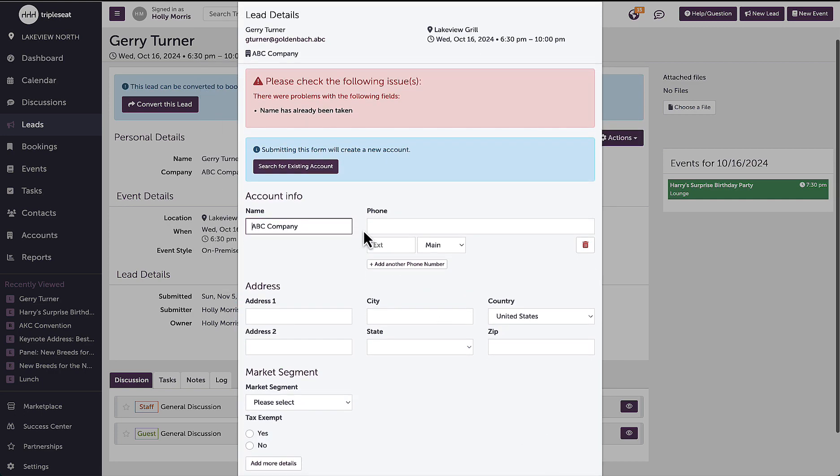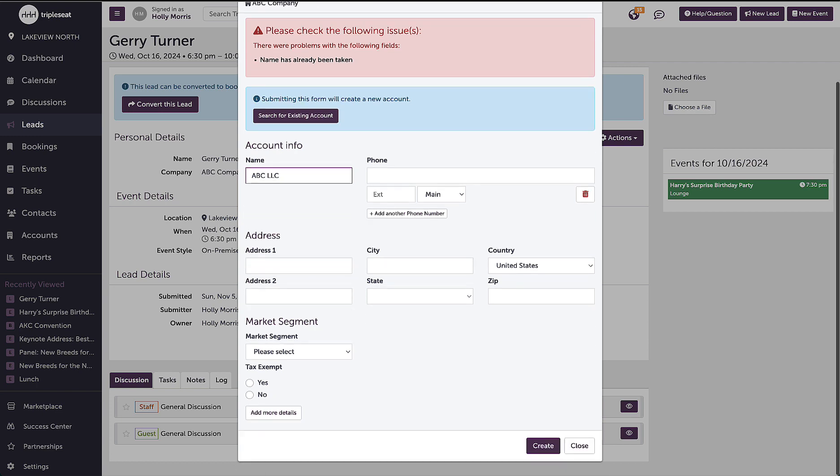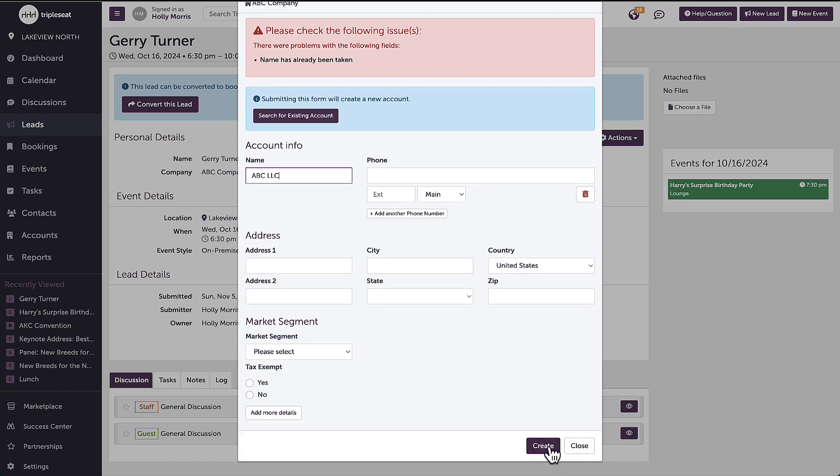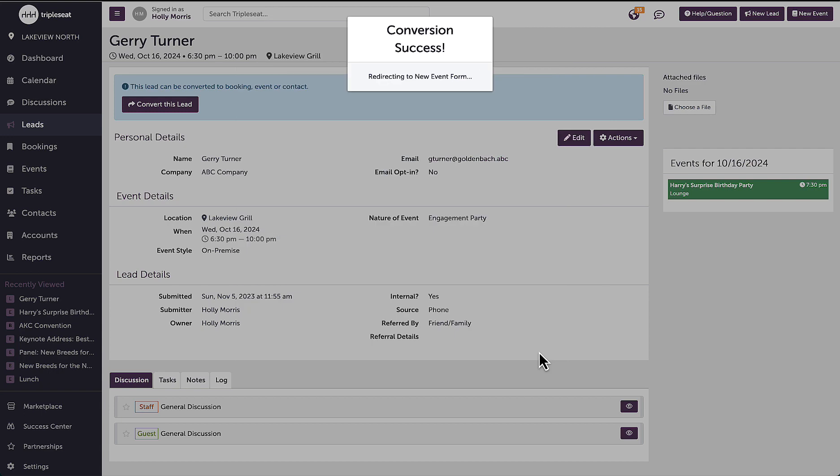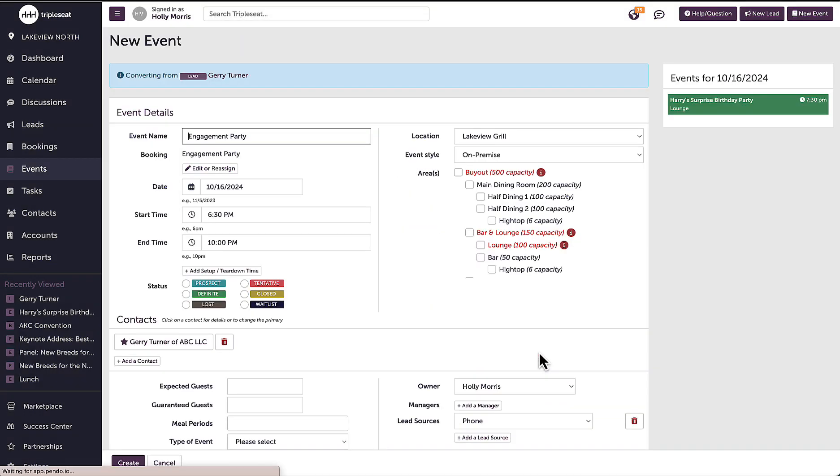Clicking this button will first prompt me to confirm the account details where I will see the text is editable. I will make any changes that I need to, and once the account information is confirmed, I will click create and the system will ask the same of my contact details. I can make any changes to the contact information on this page. I will go ahead and click create again and the system will convert this lead to an event and all information has been populated onto the event details page.